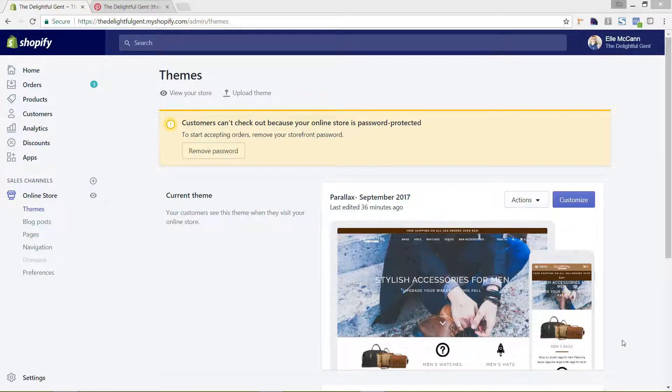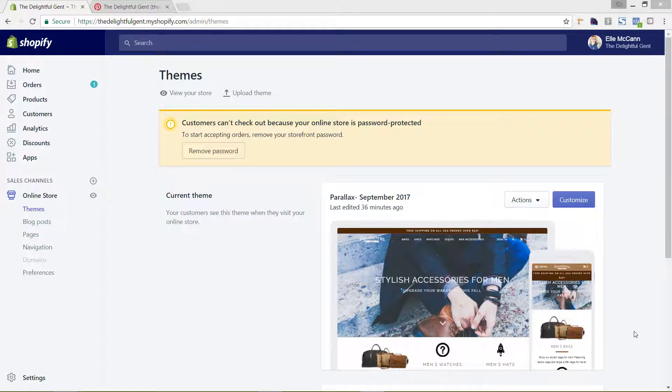Hi, this is Elle McCann from Curious Themes Web Development Studio in Nashville, Tennessee, and in this tutorial we are going to go through adding the Pinterest conversion pixel to your site so that you can start advertising on Pinterest and tracking your conversions which are either signups or checkouts.